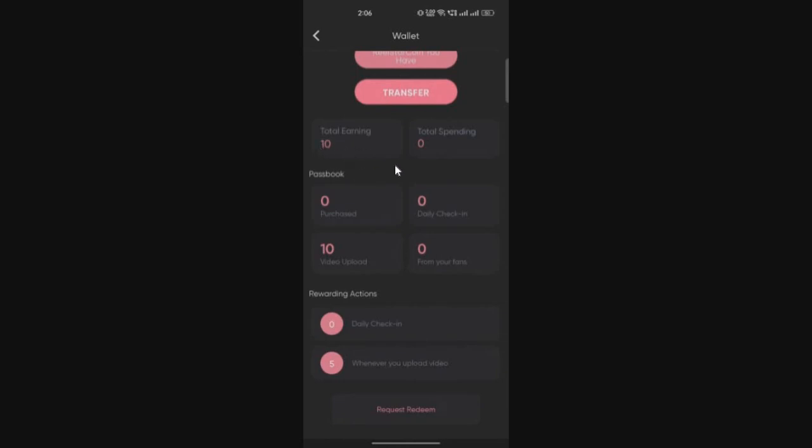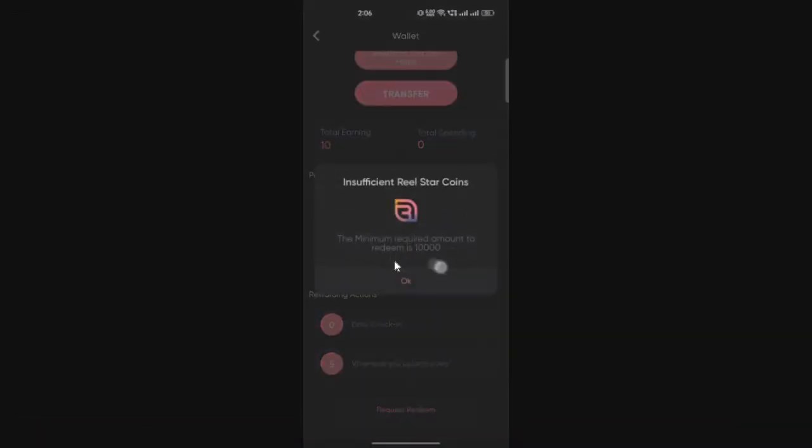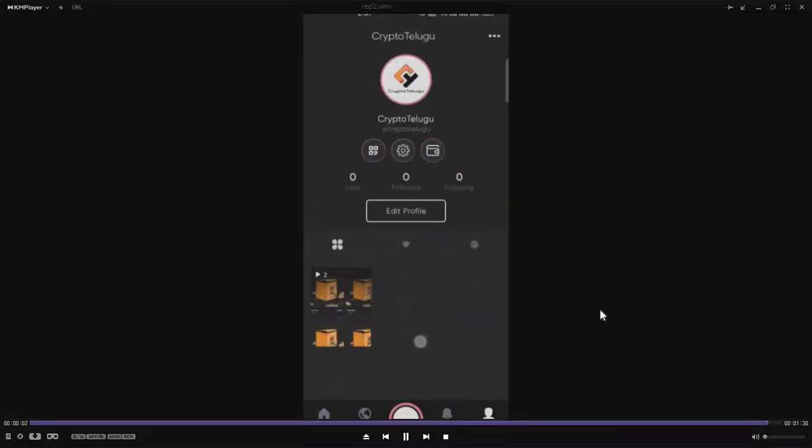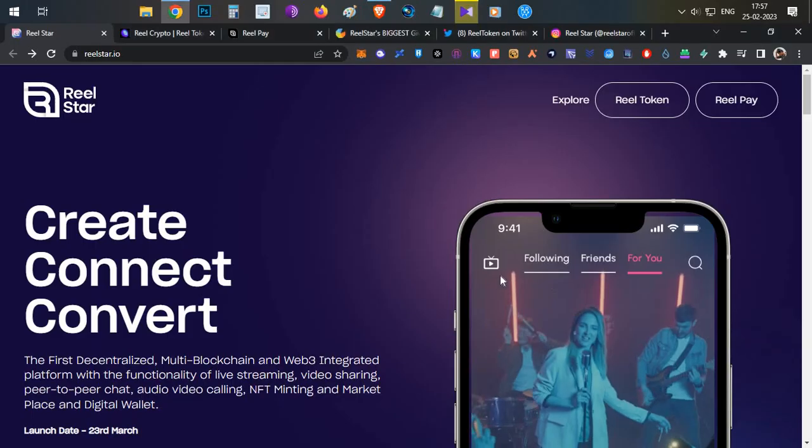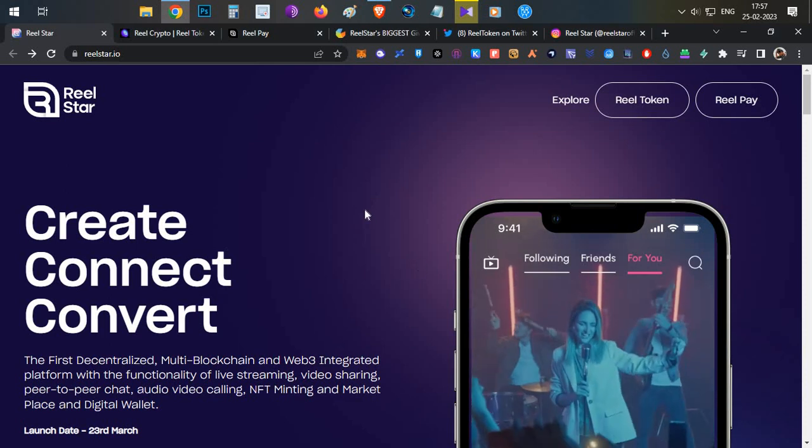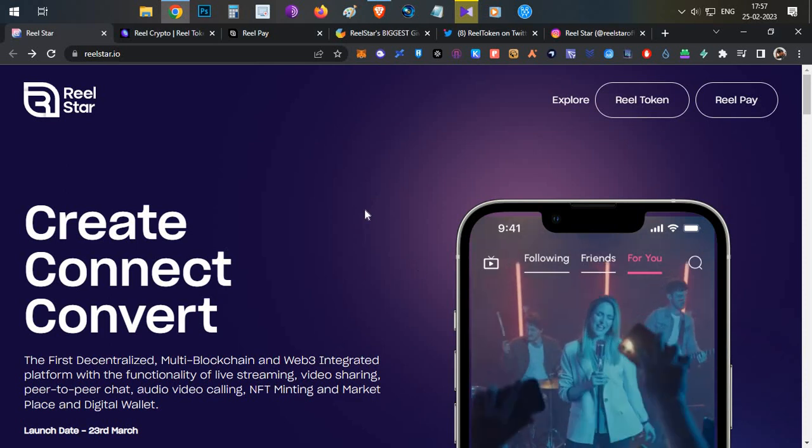If you want to redeem, there's an option called request redeem button on the bottom. Once you get 10,000 tokens, 10,000 Real Star coins, you can convert them and redeem those tokens. That's how you can use this app and start earning.